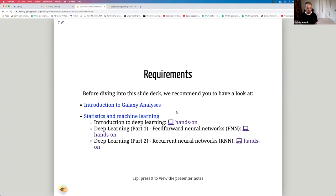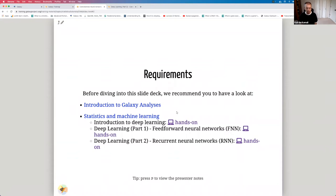As before, if you want to get familiar with the Galaxy Platform, the Introduction to Galaxy Analysis is a very good introductory tutorial. For this specific CNN tutorial, I'm sure you've gone through part one and two of this deep learning series on feedforward neural networks and recurrent neural networks. There's also an introduction to deep learning, which is useful to review.